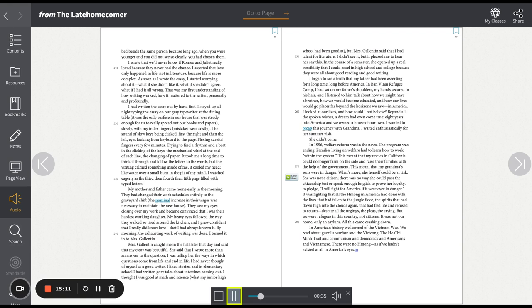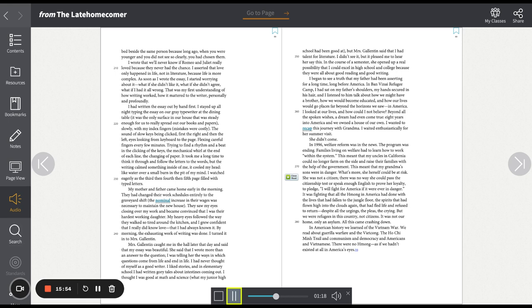I had written the essay out by hand first. I stayed up all night typing the essay on our great typewriter at the dining table. It was the only surface in our house that was steady enough for us to really spread out our books and papers. Slowly, with my index fingers, mistakes were costly. The sound of slow keys being clicked, first the right and then the left, eyes looking from keyboard to the page, flexing careful fingers every few minutes, trying to find a rhythm and a beat in the clicking of the keys, the mechanical whirl at the end of each line, the changing of paper. It took me a long time to think it through and follow the letters to the words, but the writing calmed something inside of me. It cooled my head, like water over a small burn in the pit of my mind.